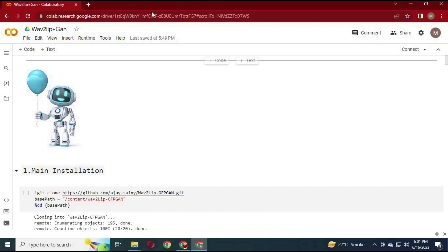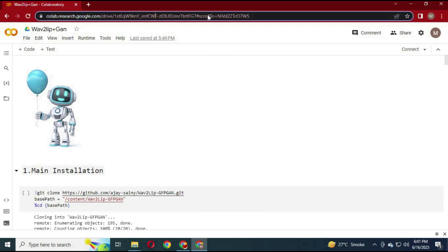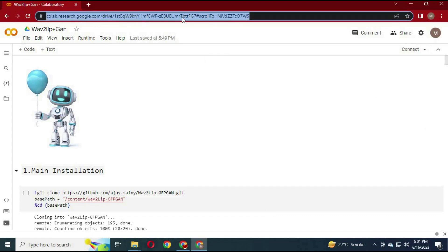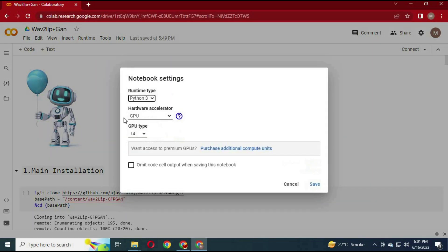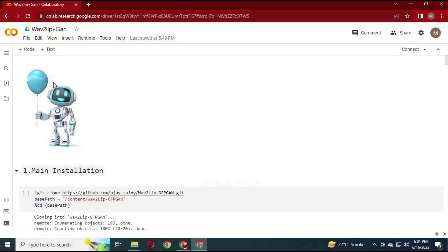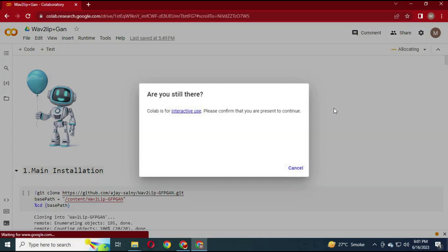To use Wave 2 Lip Plus Gone, click on the link in the description. After the page loads, click on Runtime Settings and choose GPU if it is not already selected. Then click Connect to connect with the main server.